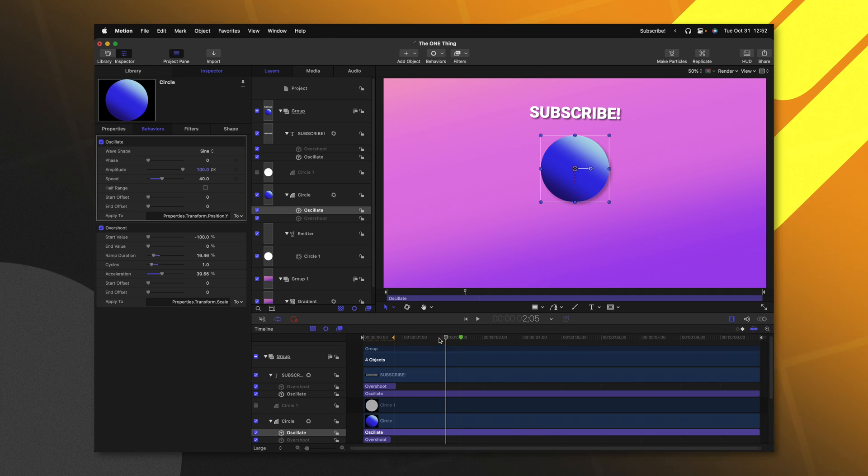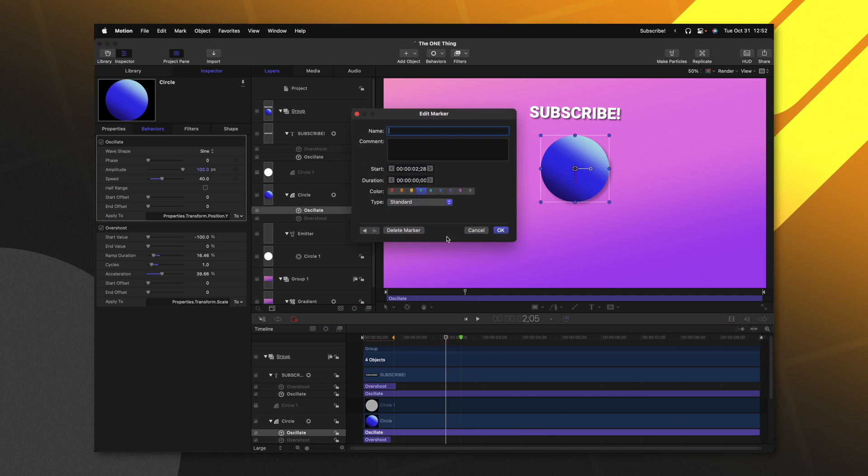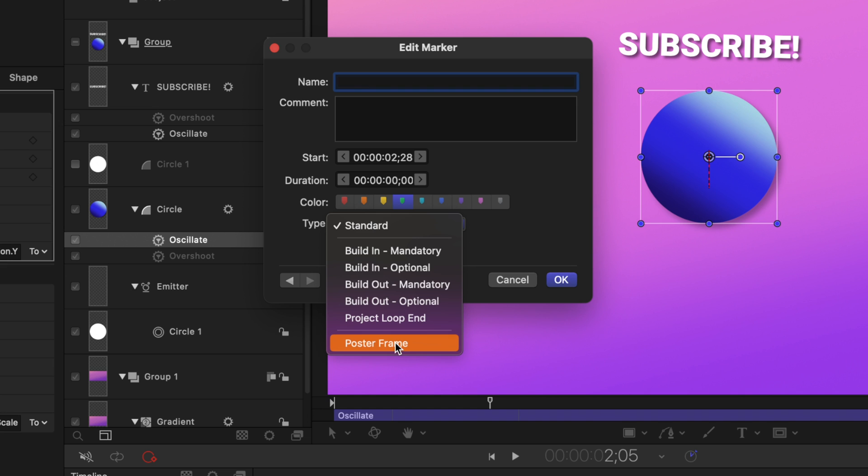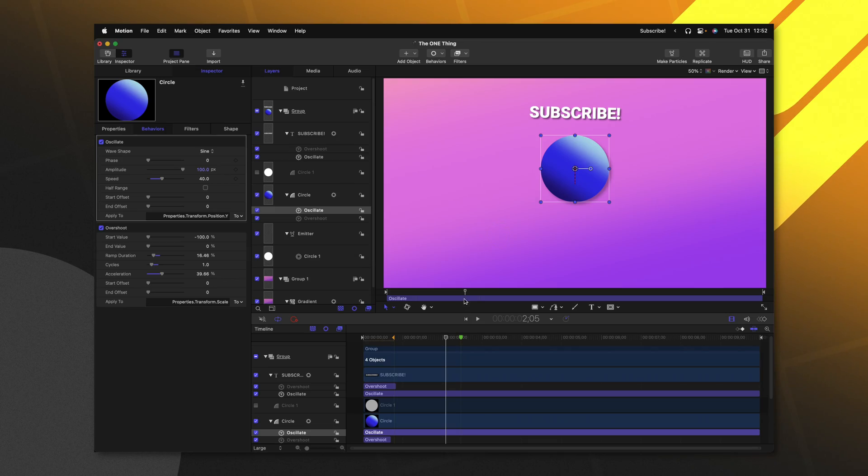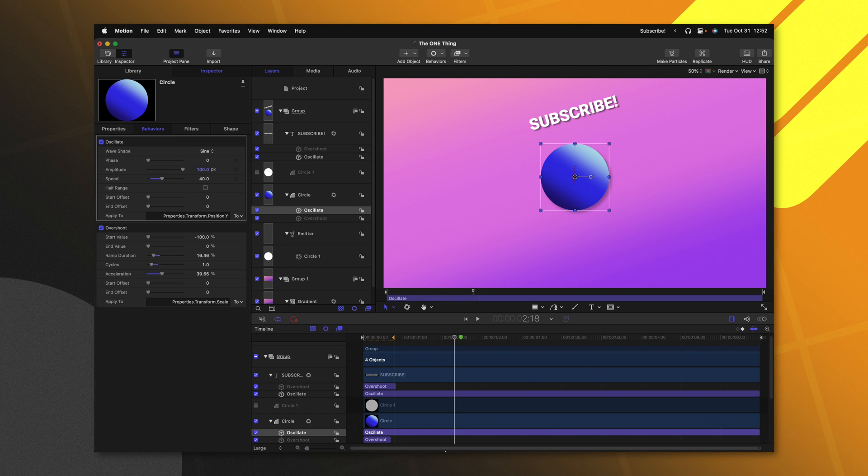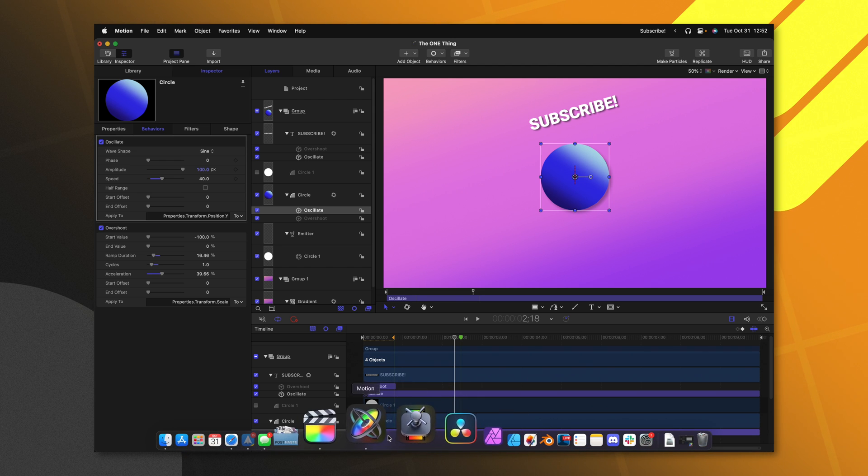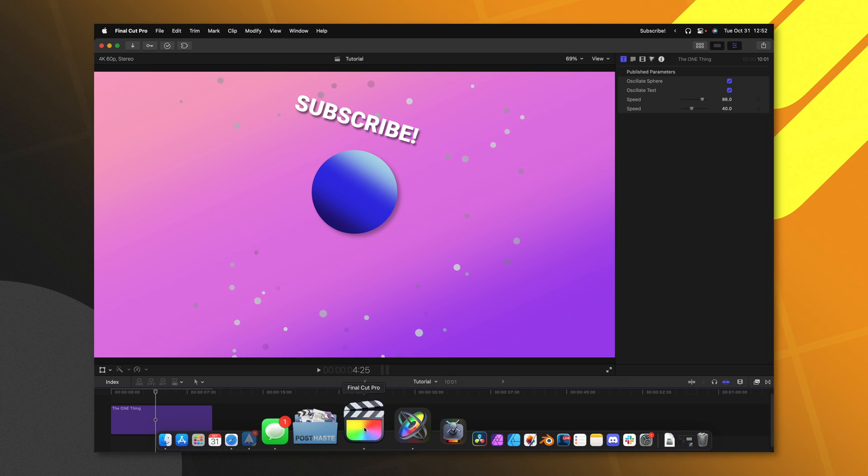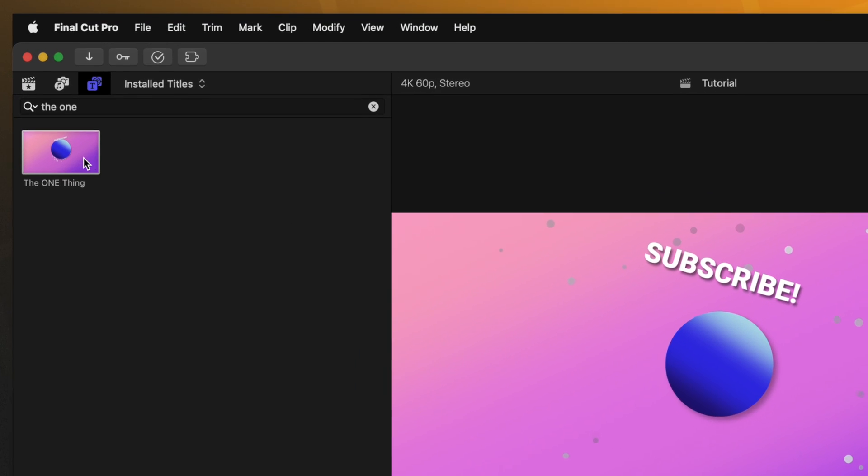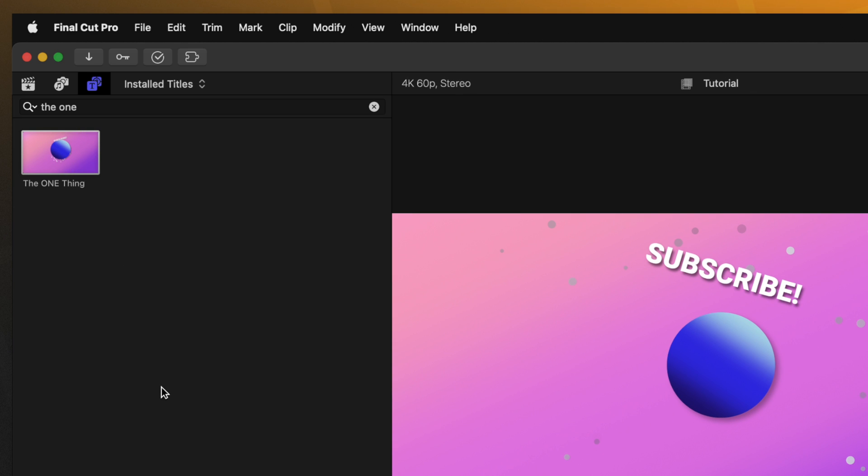And finally, to cover all my bases, there is that last selection you can make to select a poster frame. This is going to be the preview frame that you see in Final Cut Pro as a thumbnail when you're scrolling through your titles. So once you've set that, Motion is essentially taking a screenshot of the position of everything here and it's going to set that up as your little thumbnail that you'll see here in the top left hand corner.